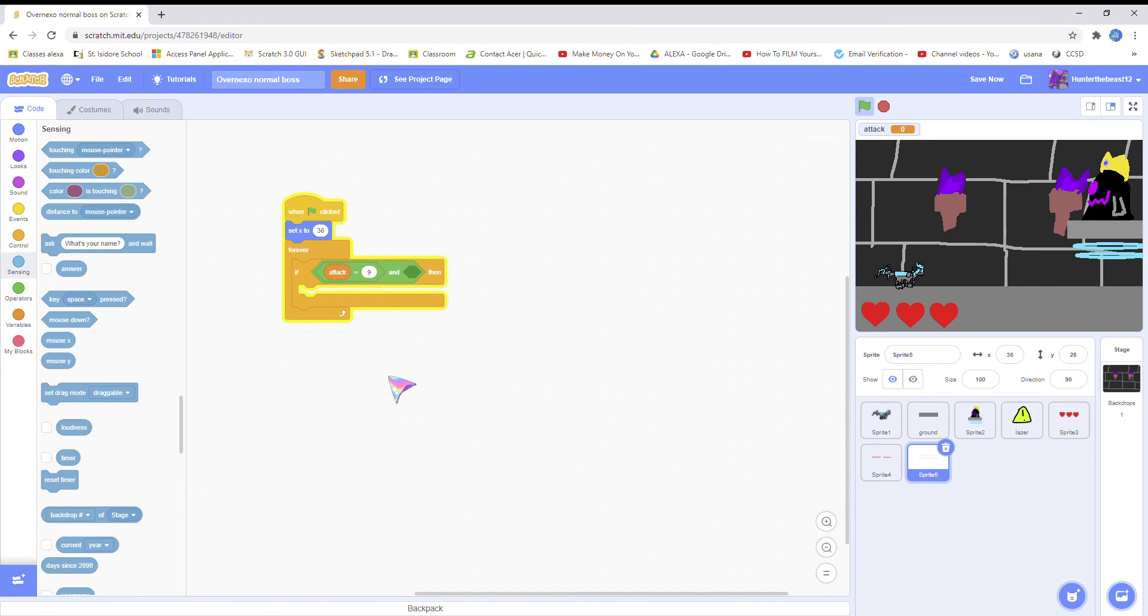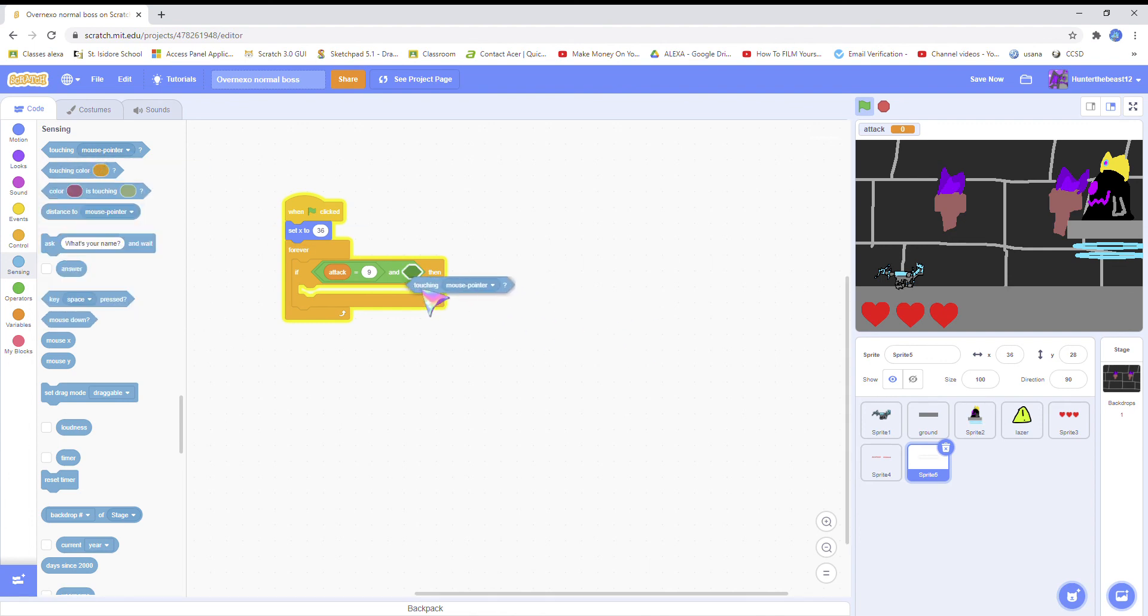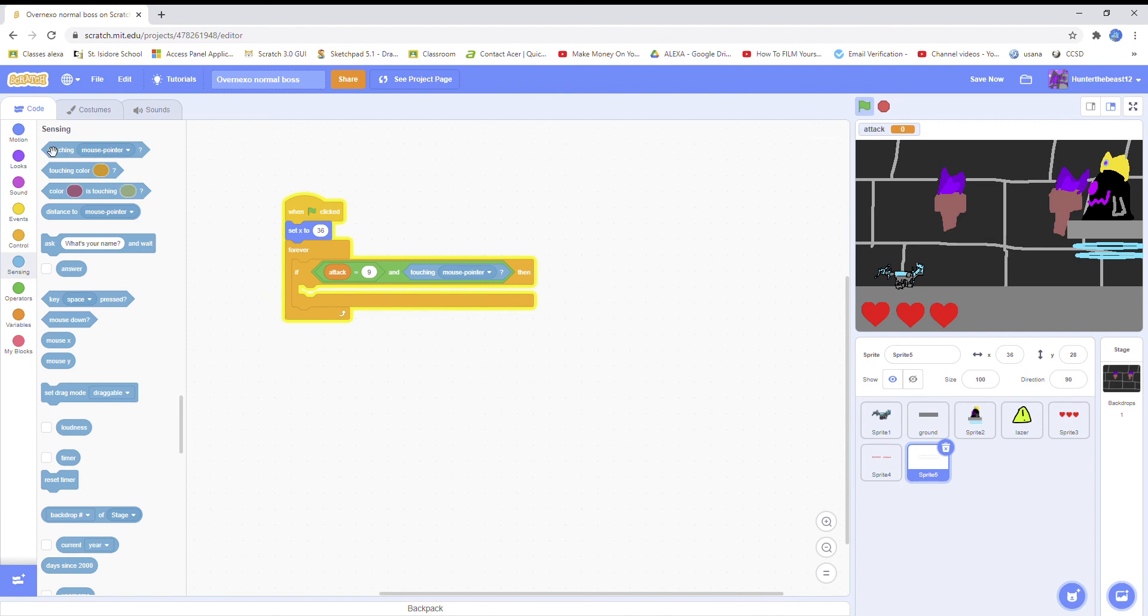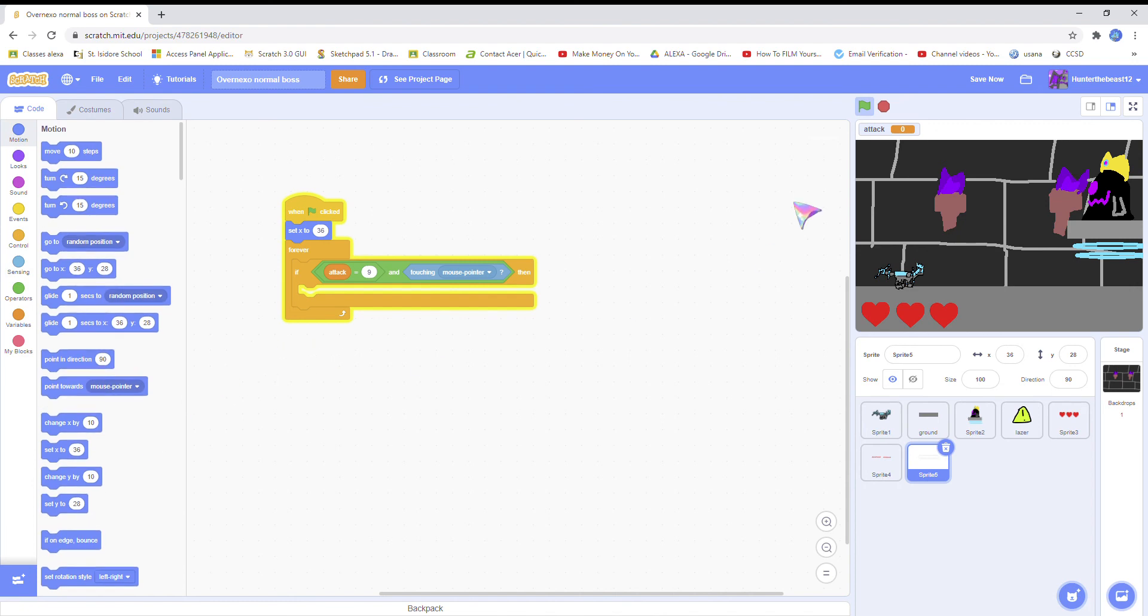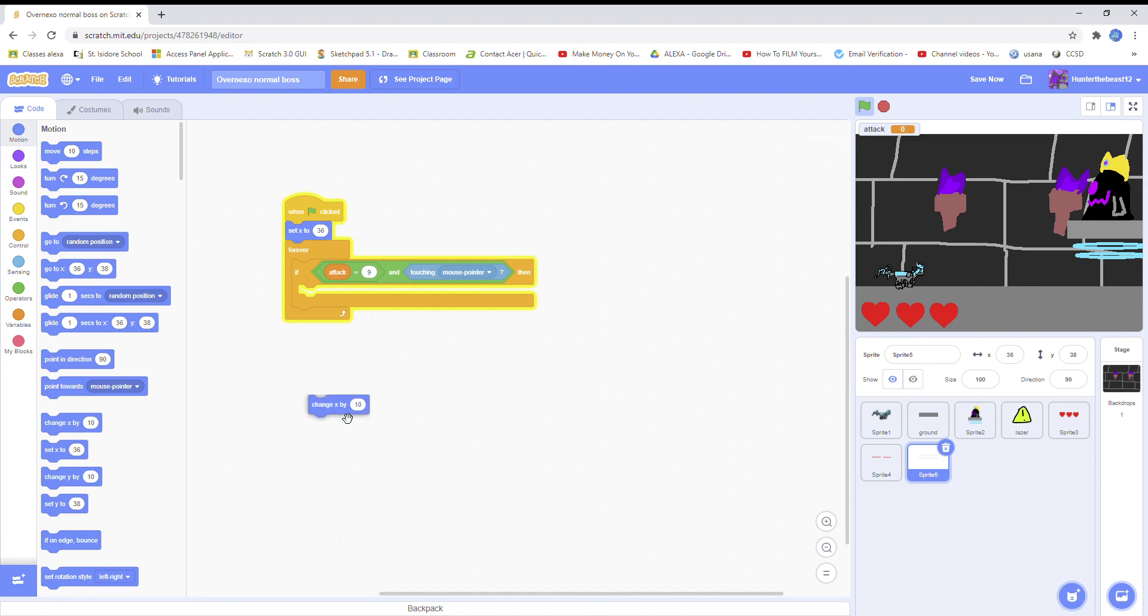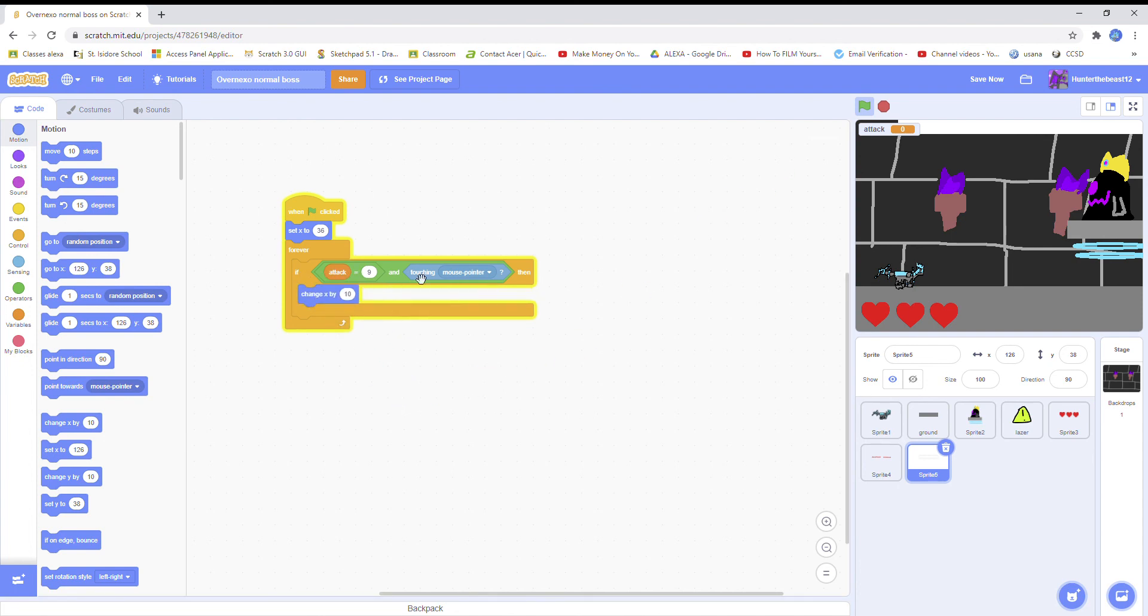If attack equals nine and if touching mouse pointer, this is an awesome way how a health bar works. I really want to change x, but it moves by a tiny bit.